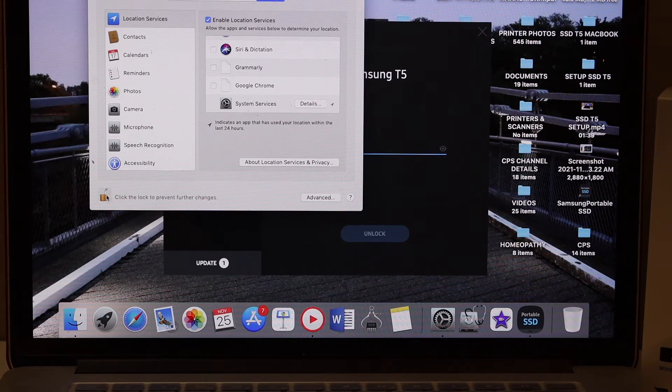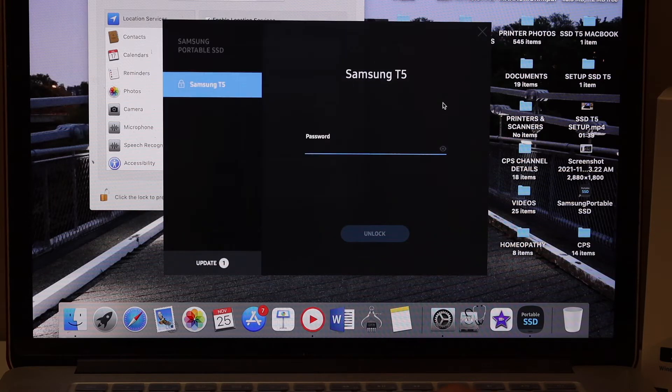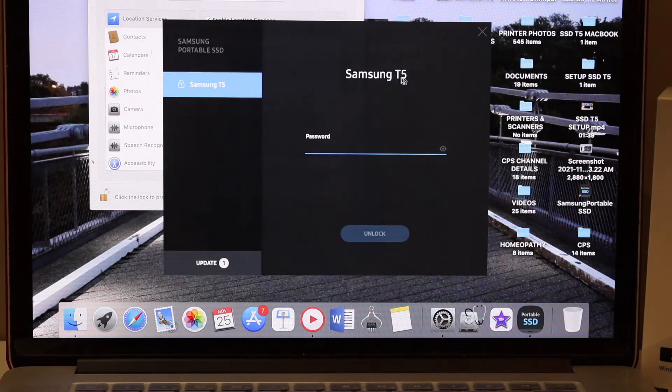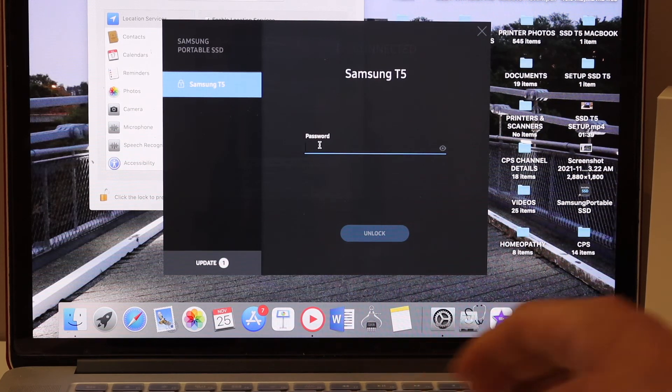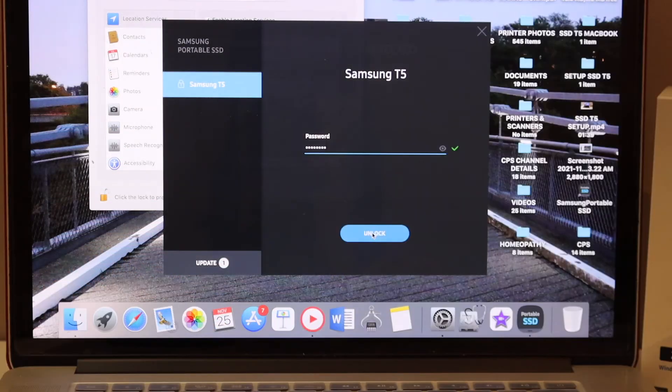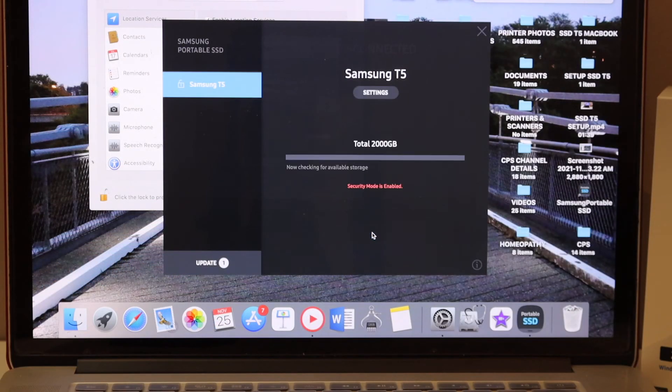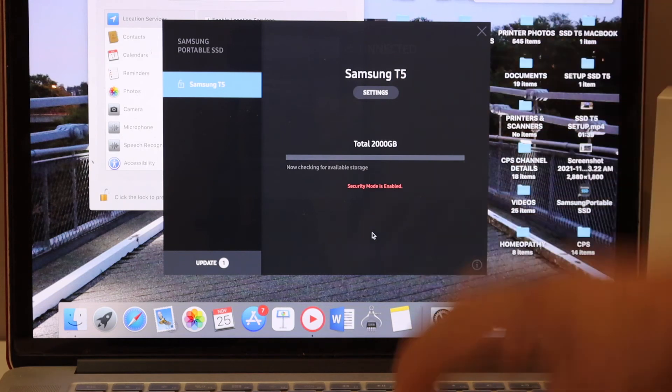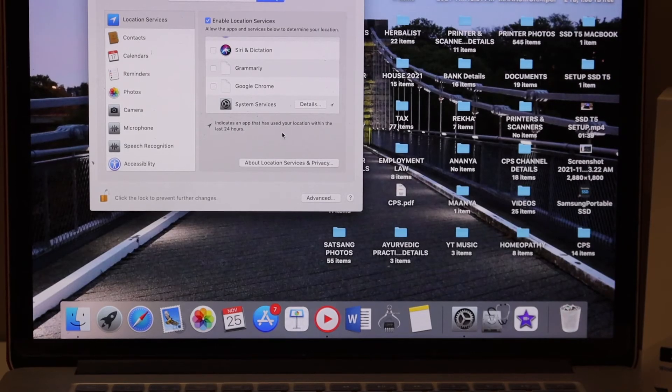And once you allow that, you will see your Samsung T5 comes up here and you simply have to enter your password and click on Unlock and it will work and it will start showing up all the details. Thanks for watching.